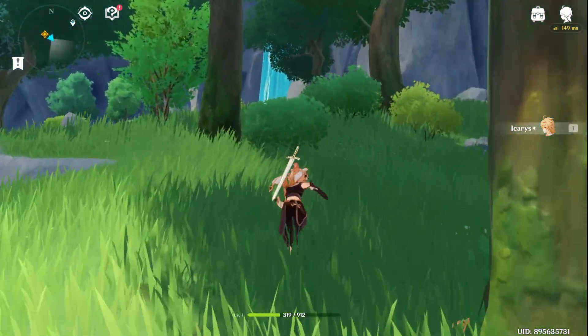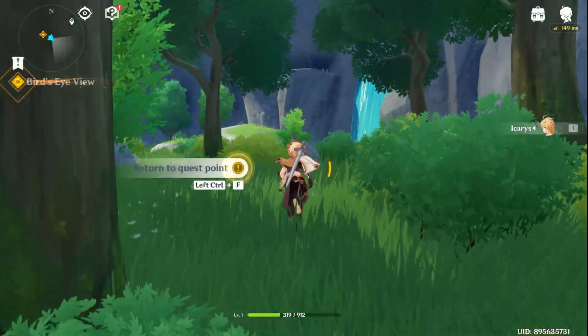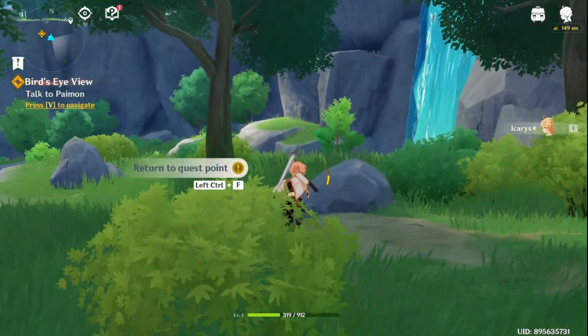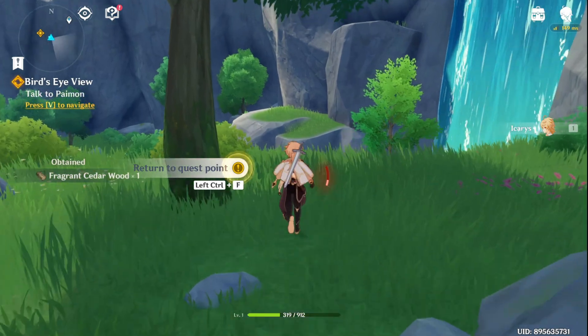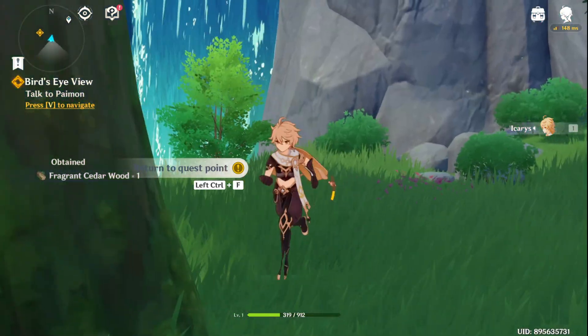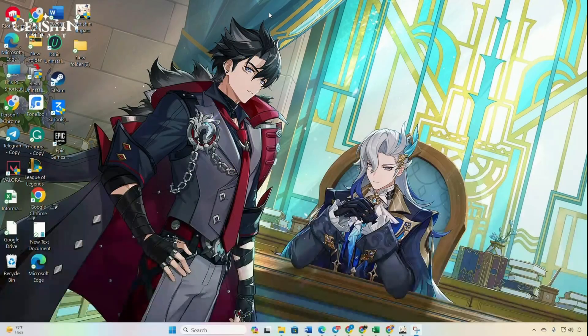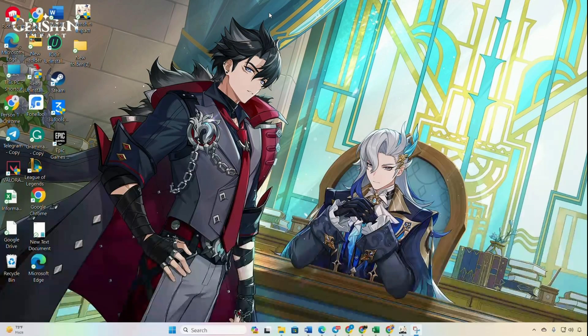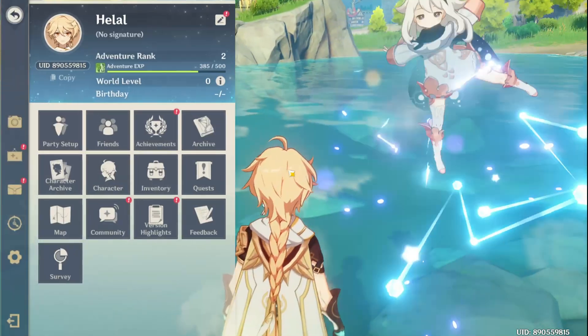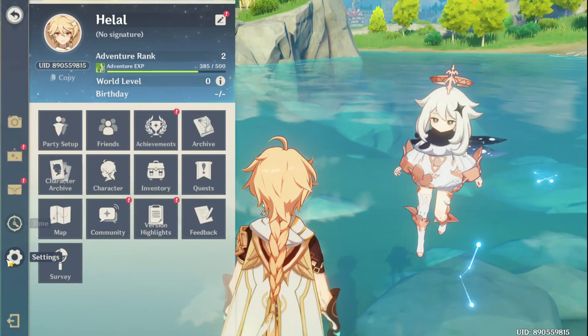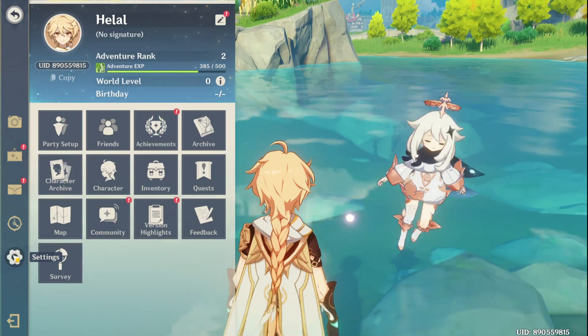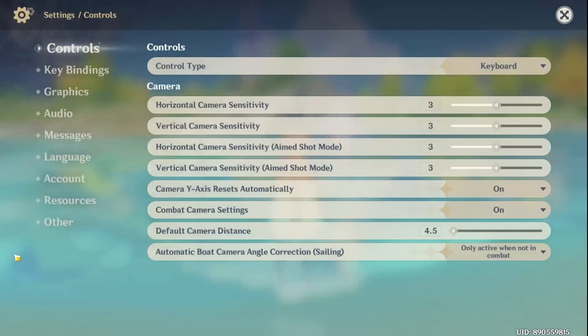First things first, launch Genshin Impact. Now once you find yourself in the game, hit the escape button on your keyboard. This action will bring up the menu. Now locate and click on the settings icon.